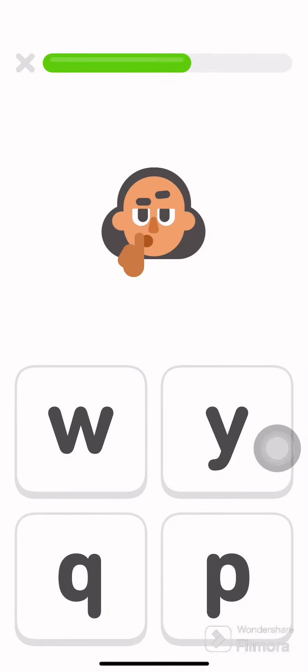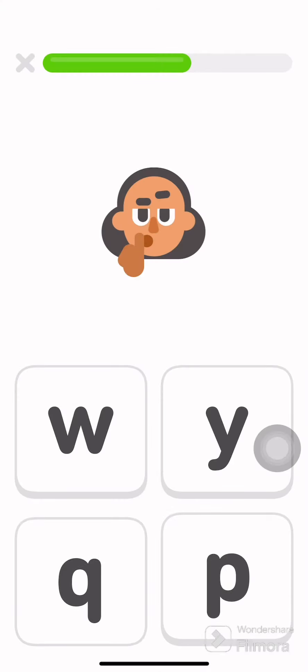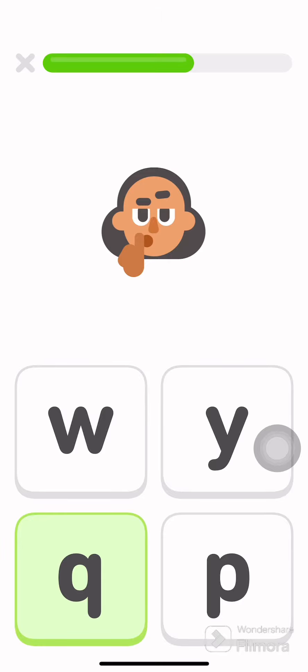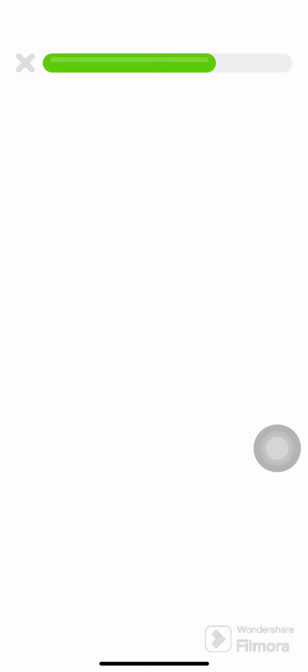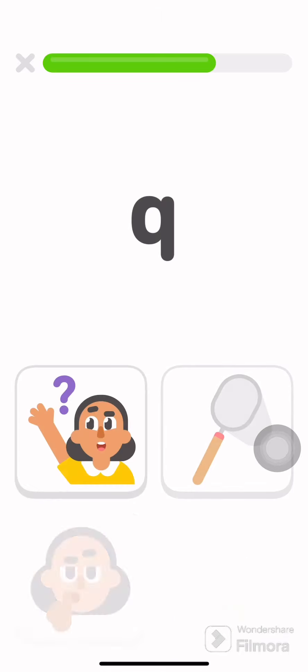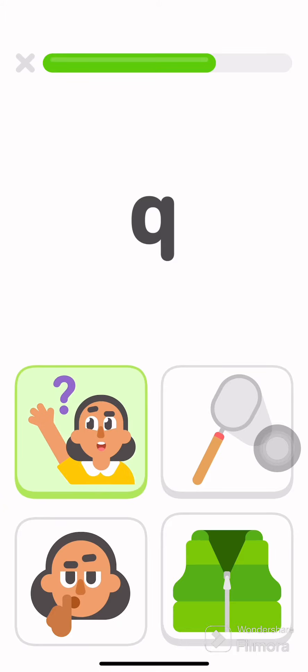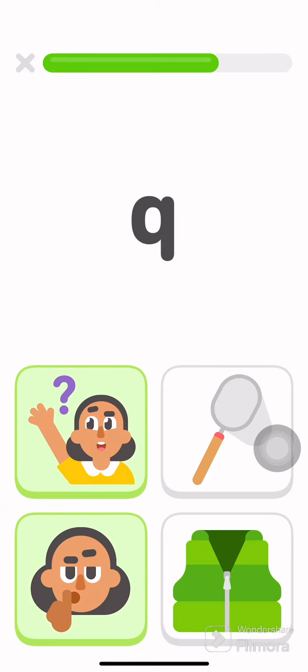Which letter does quiet start with? Q. Which of these things starts with Q? Question. Quiet.